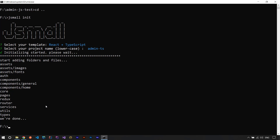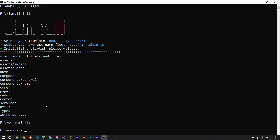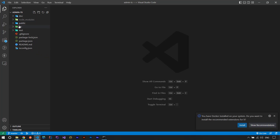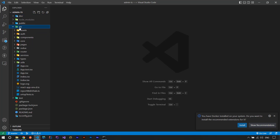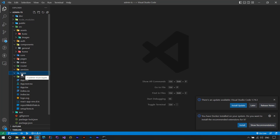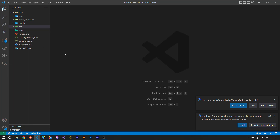I run cd admin-ts then code dot to open the project in VS Code. This is a React TypeScript project with the standard public and src folders, plus the doc and test folders at the root. Inside src we have the same folders: assets, fonts, images, components, core, pages, redux, router, services, utils — and because this is a TypeScript project, we also have a types folder.